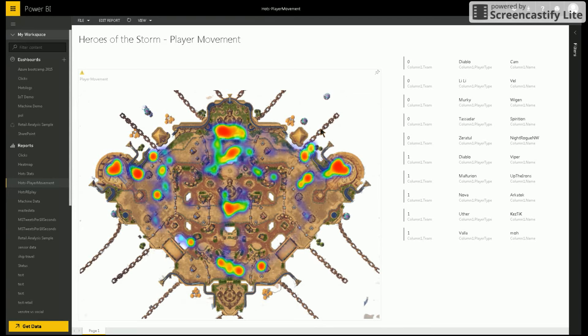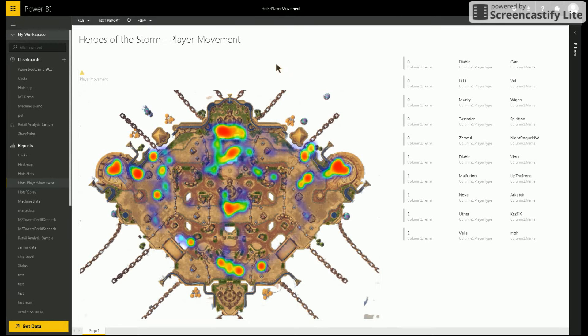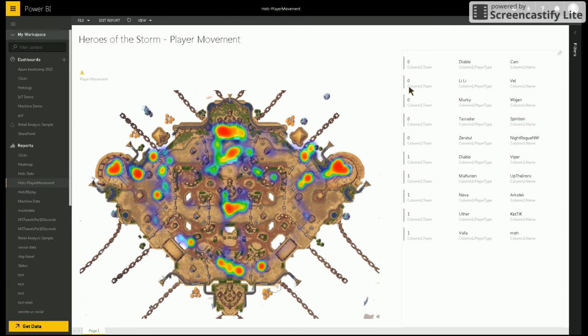My original use case was to plot player movement in the computer game Heroes of the Storm. An example of that is shown in this picture. Each game in Heroes of the Storm consists of two teams of five players.